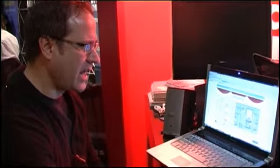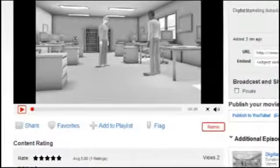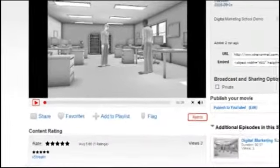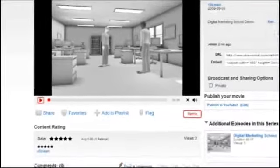You can drop in animations and gestures, sound effects, pointing actions, and you can even have them look at the camera and have visual expressions.